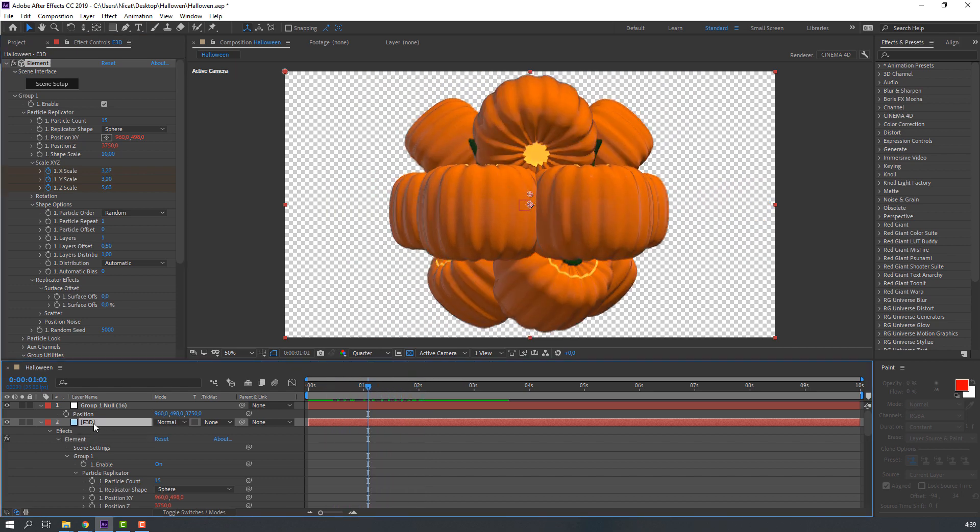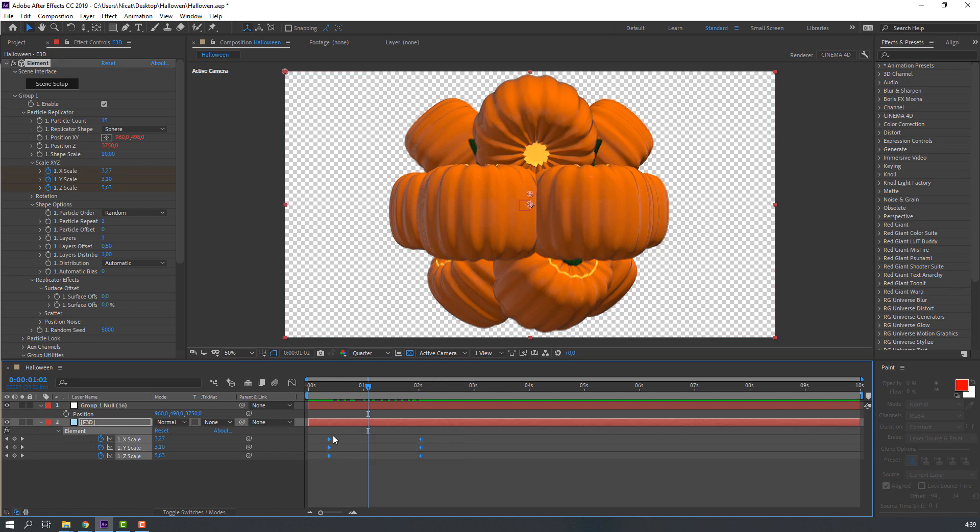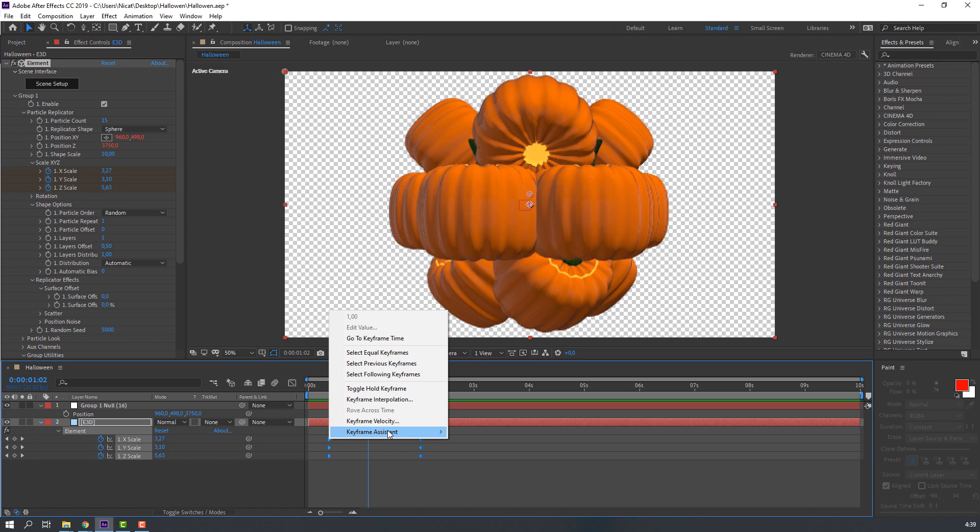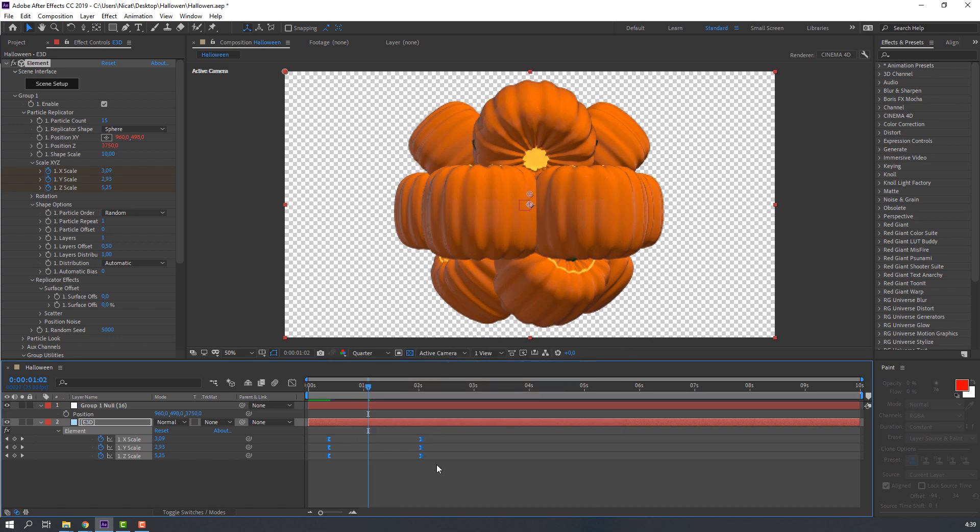Nice. Select Element 3D, press U to see only keyframes, and select these keyframes. Right mouse, Keyframe Assistant, Easy Ease.